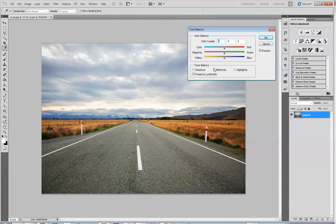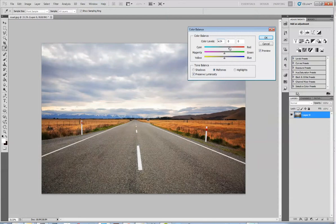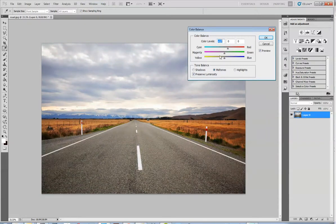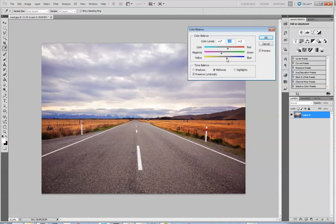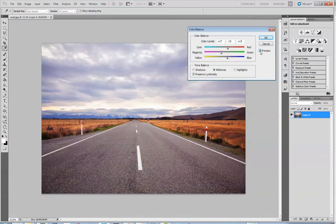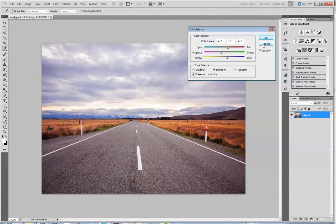It defaults to mid-tones, and I'll keep us there for now. From here, you can make some subtle shifts to color in either direction. Again, you can click Preview on and off to see the change. This is great, but why I choose not to work this way is that it makes permanent changes to the image.